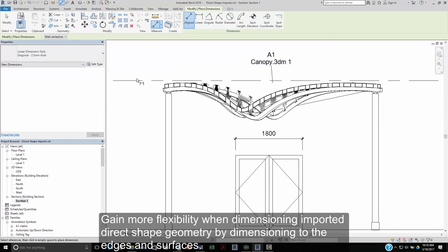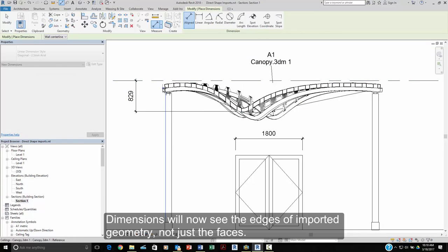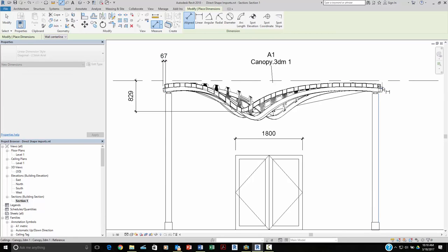Gain more flexibility when dimensioning imported direct shape geometry by dimensioning to the edges and the surfaces. Dimensions now see the edges of imported geometry, not just their faces.